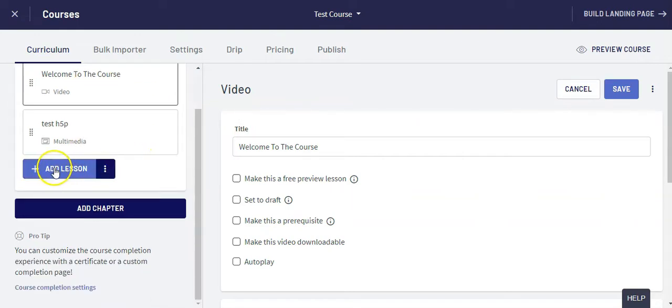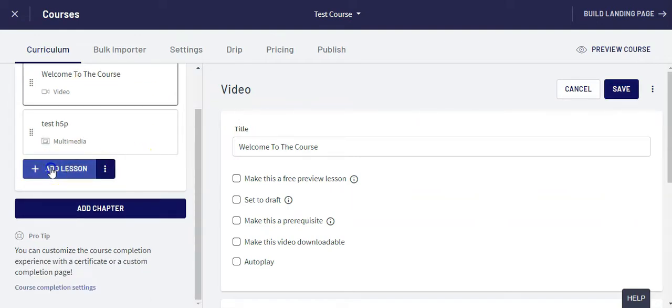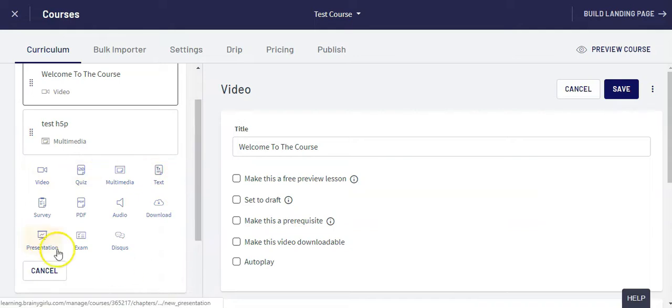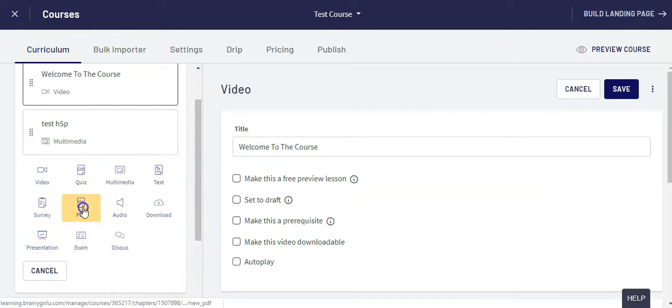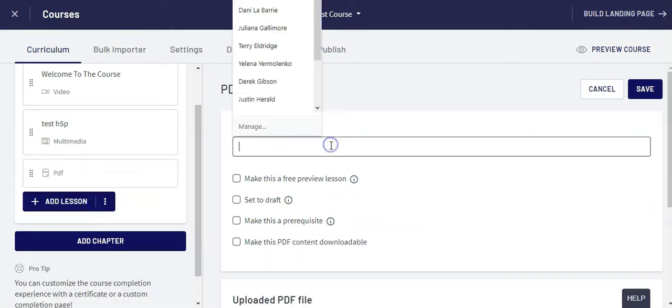Now if you need to add a lesson, you just click on add a lesson, choose your lesson type, let's say a PDF in this case, and write in your lesson name.